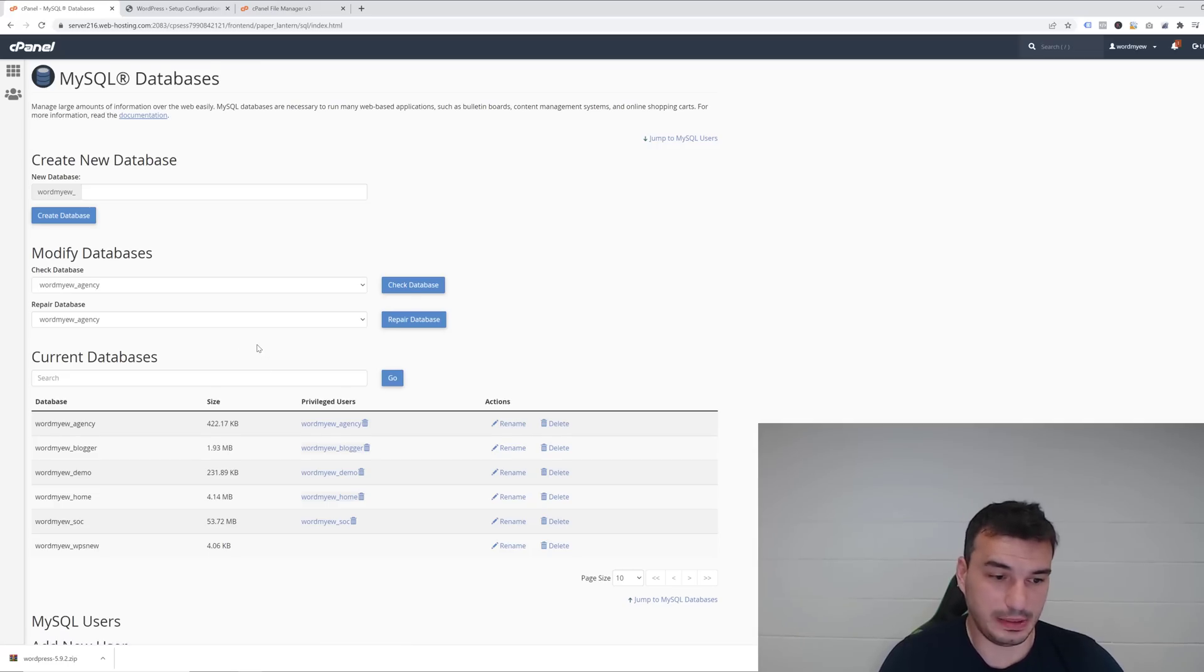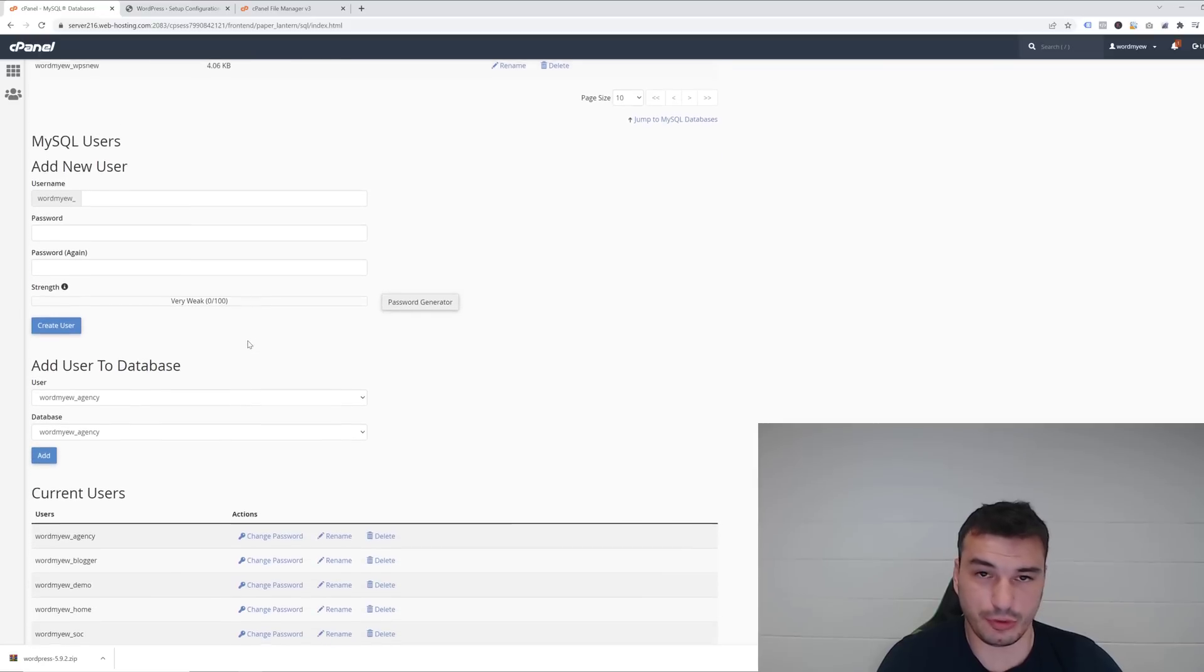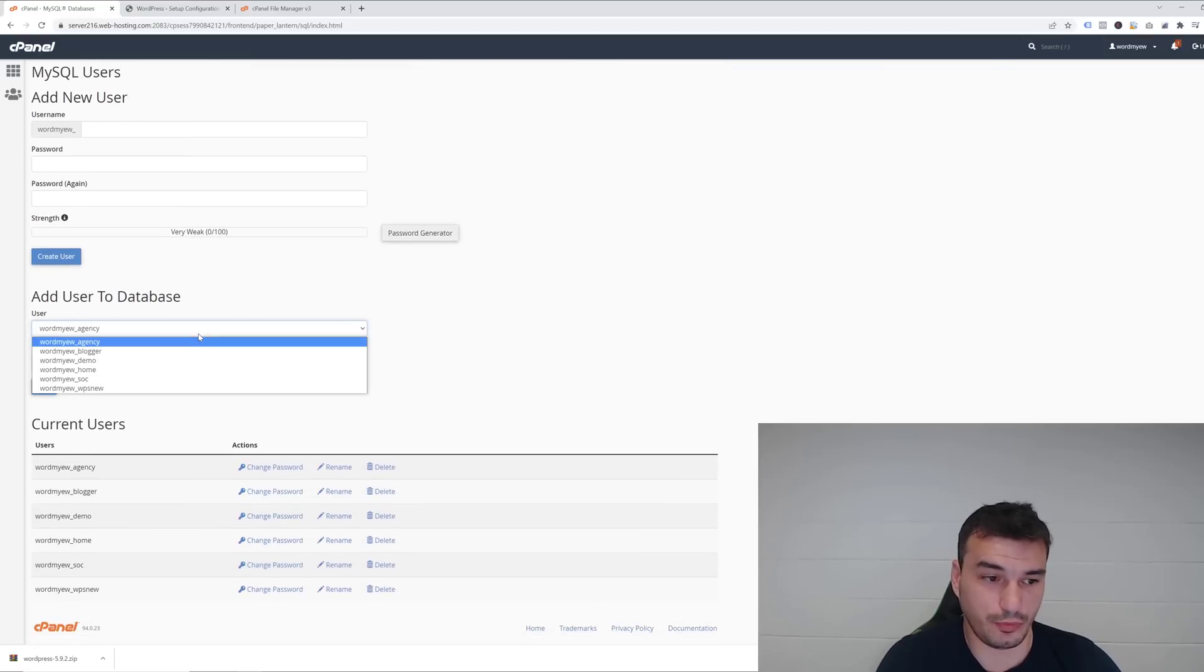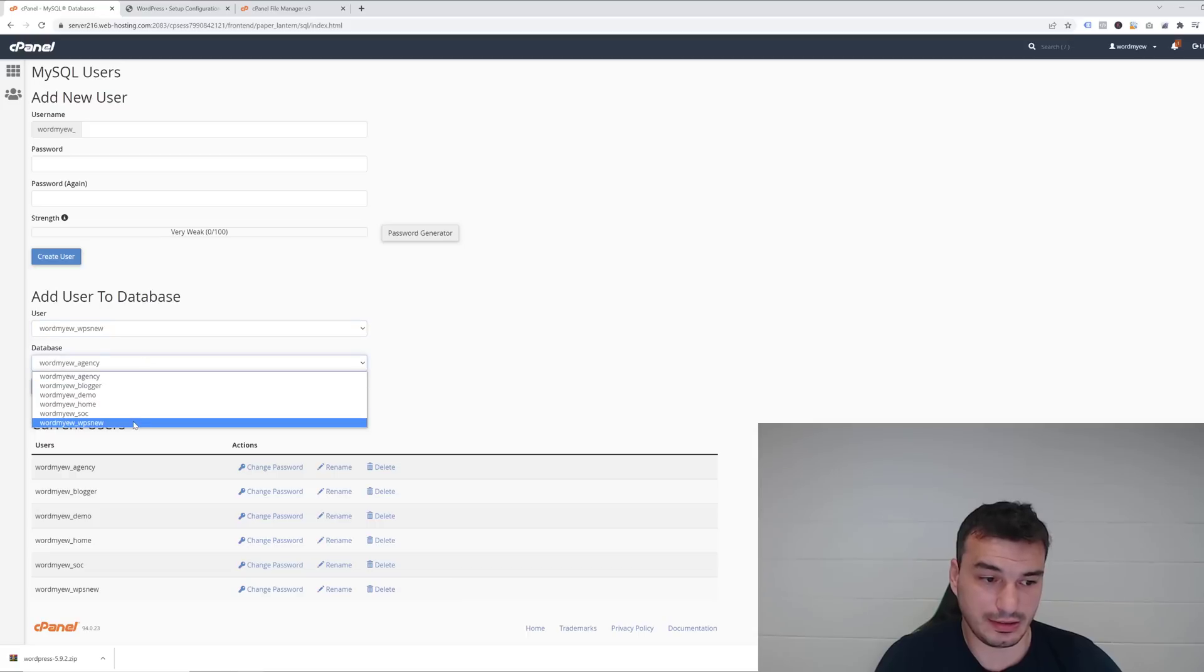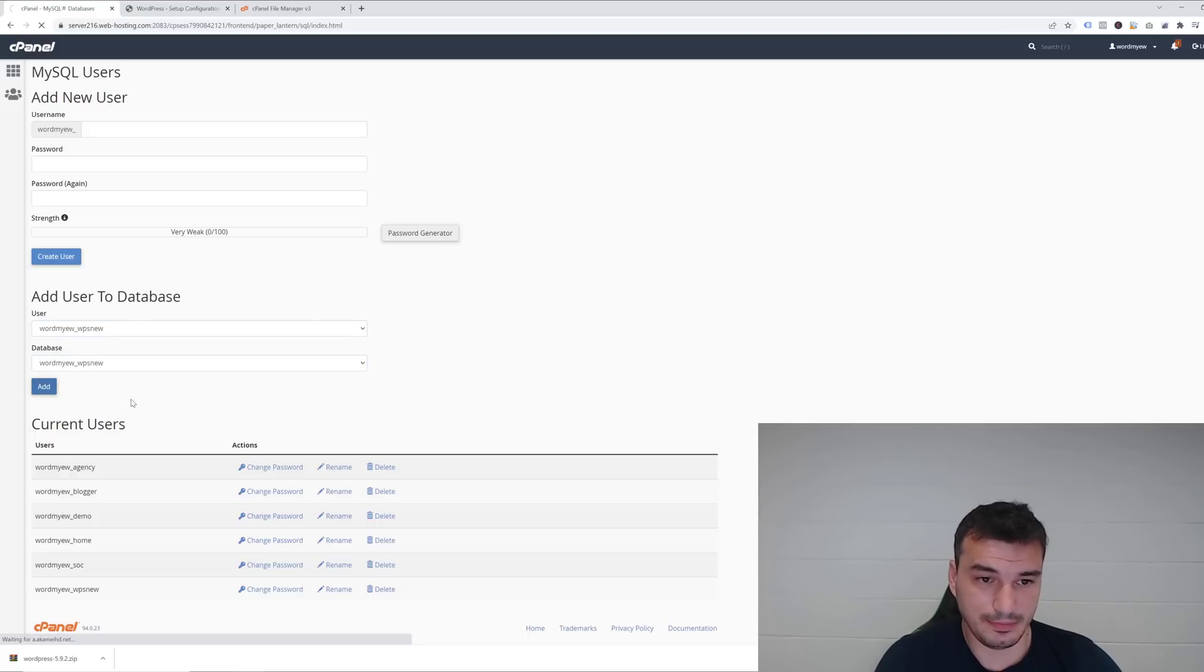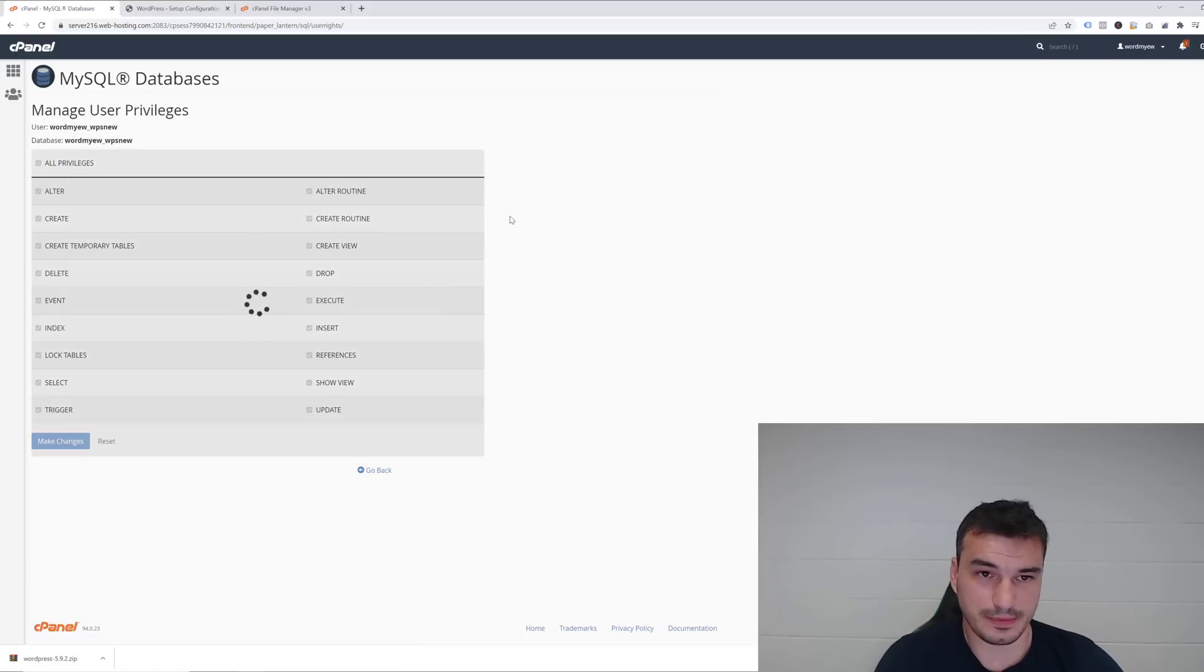Now a very important step that a lot of people miss is you need to give authority to the user, or define what that user can do. This is the username and we'll give that user authority over this domain. Click Add, and then just give him full authority. Click here and then Make Changes.